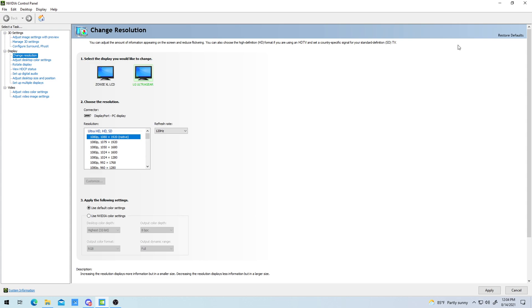First and foremost, the easiest one: make sure you have a DVI or a DisplayPort cord coming from your PC to the monitor. HDMI does not go up to 144Hz — it caps out at 60Hz — so that can be an issue.